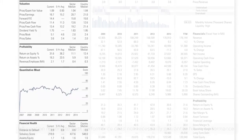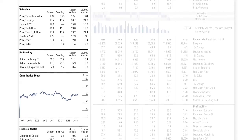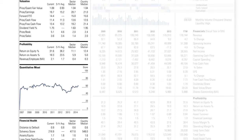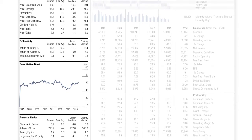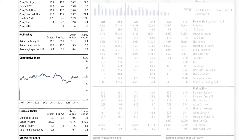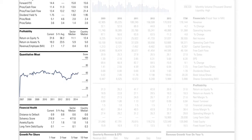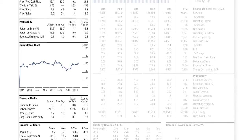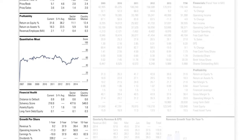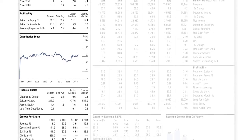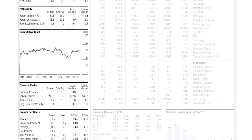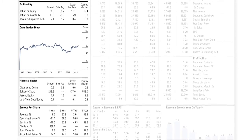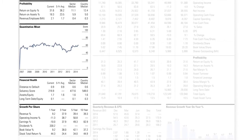The remainder of the left-hand column provides you with further information around valuation, profitability ratios, financial health and growth per share. This section also contains a chart showing a company's quantitative moat, which is the company's competitive advantage, so you can easily see if any advantage is still prevalent, has eroded over time, or is growing.